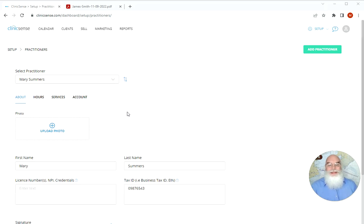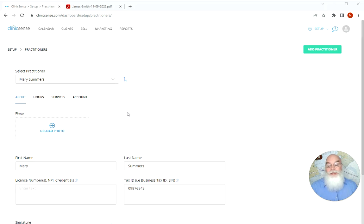Hi, I'm Mark with Clinic Sense and in this video we're going to talk about how to add tax numbers, business numbers, or license numbers to your invoices.